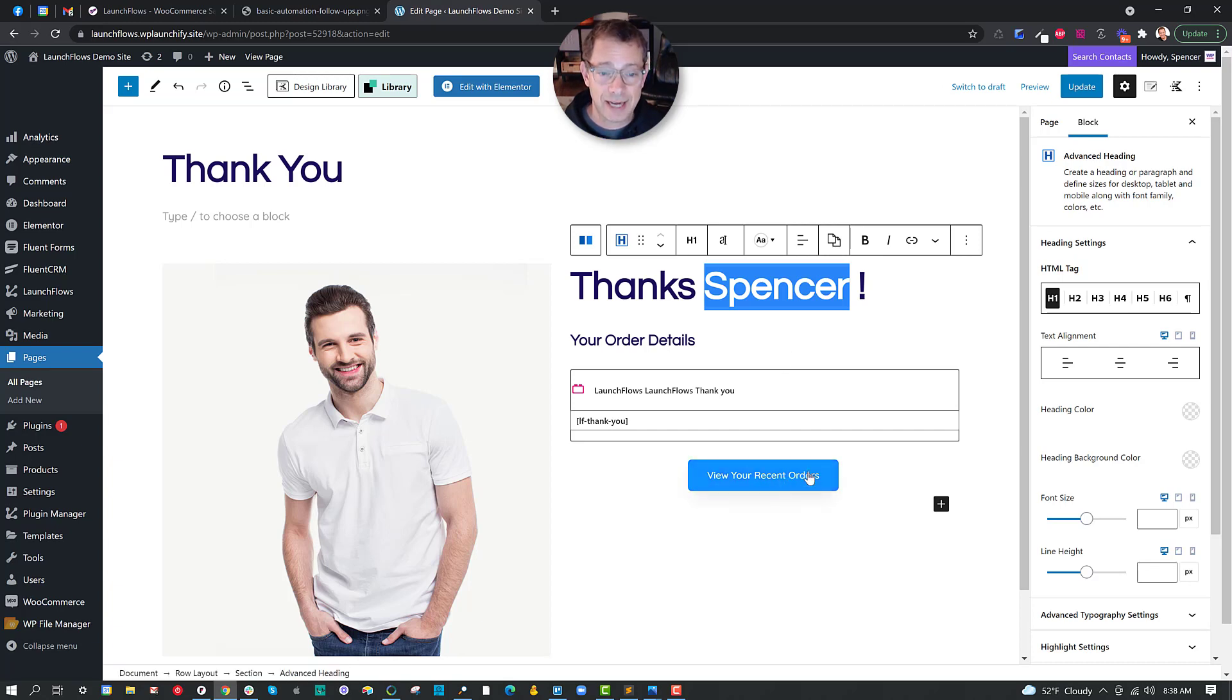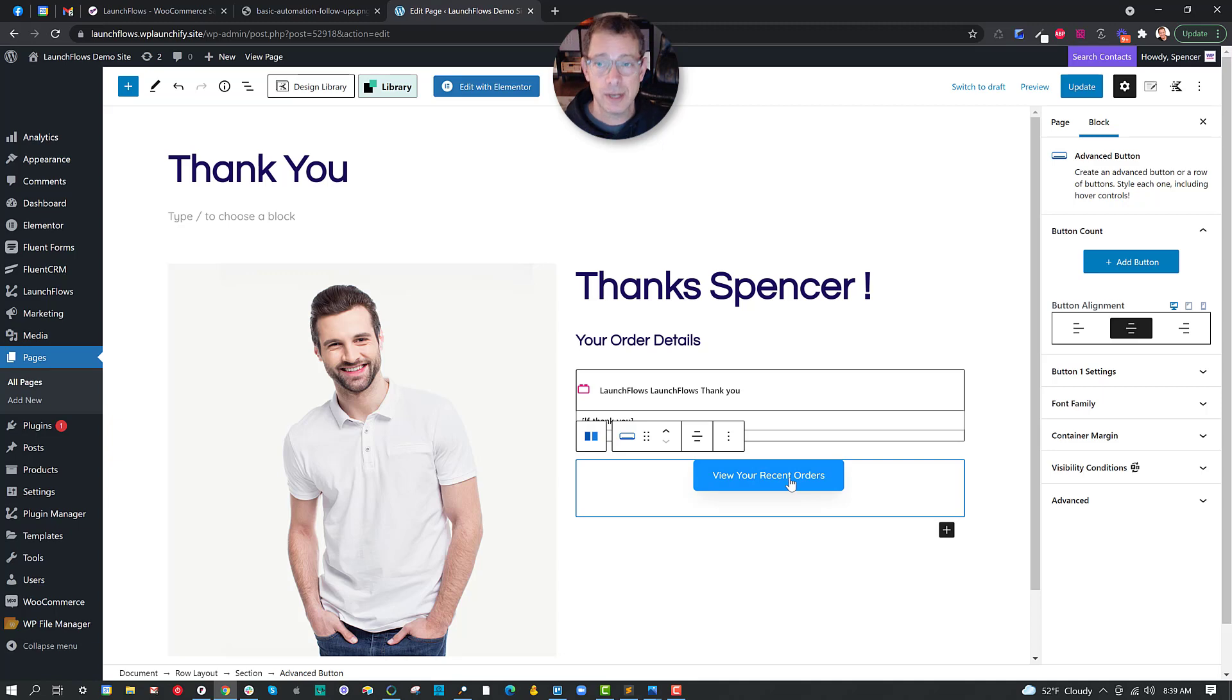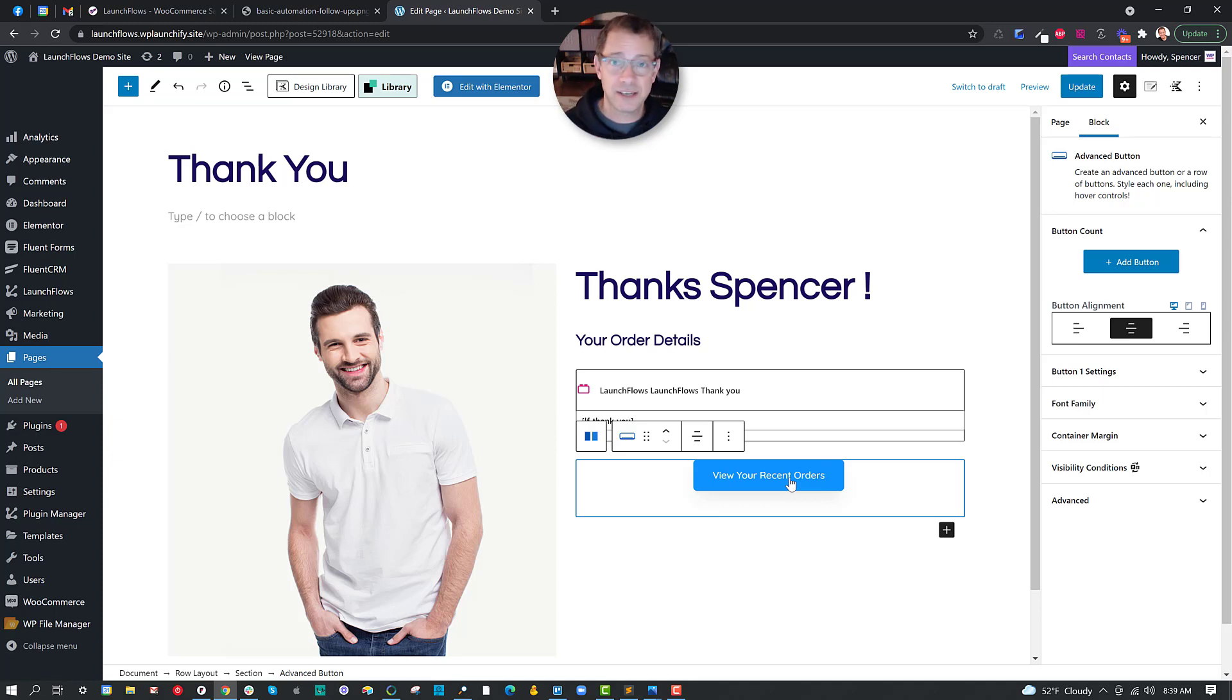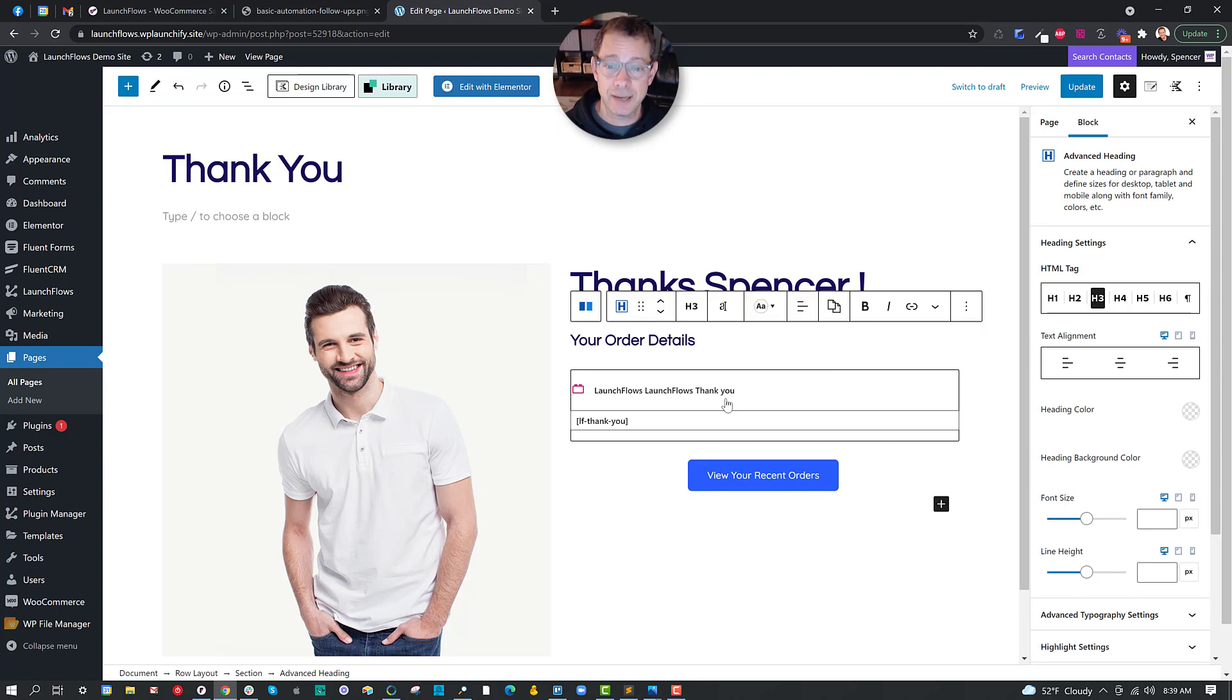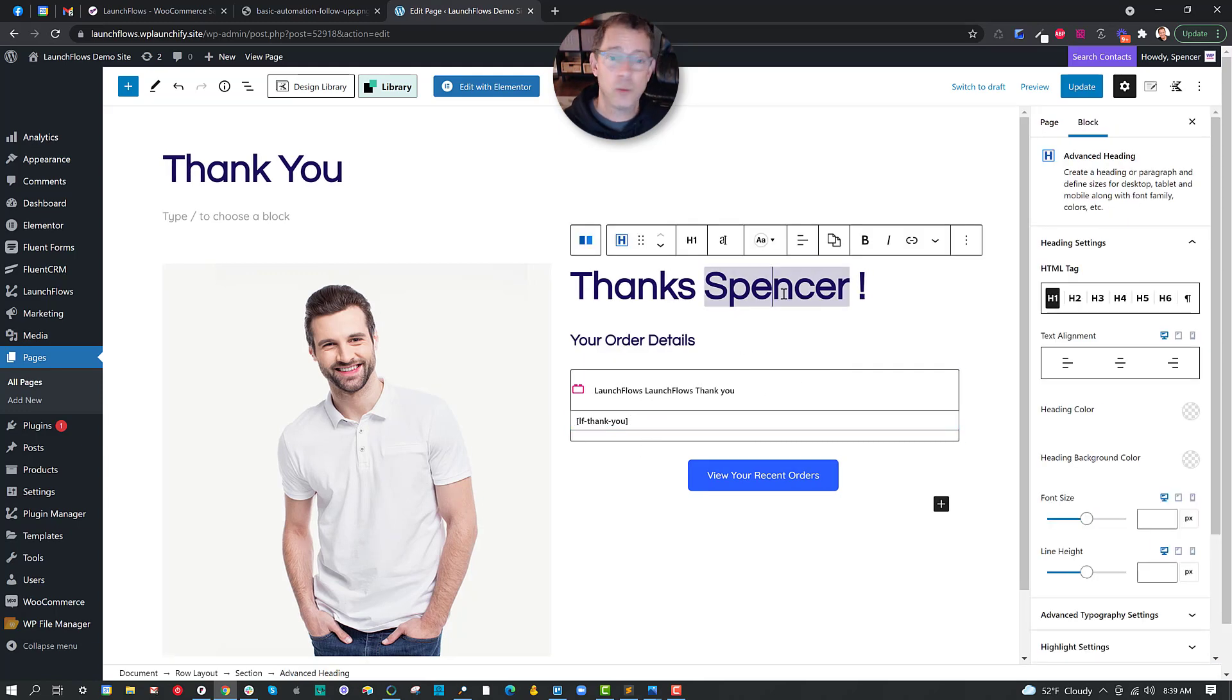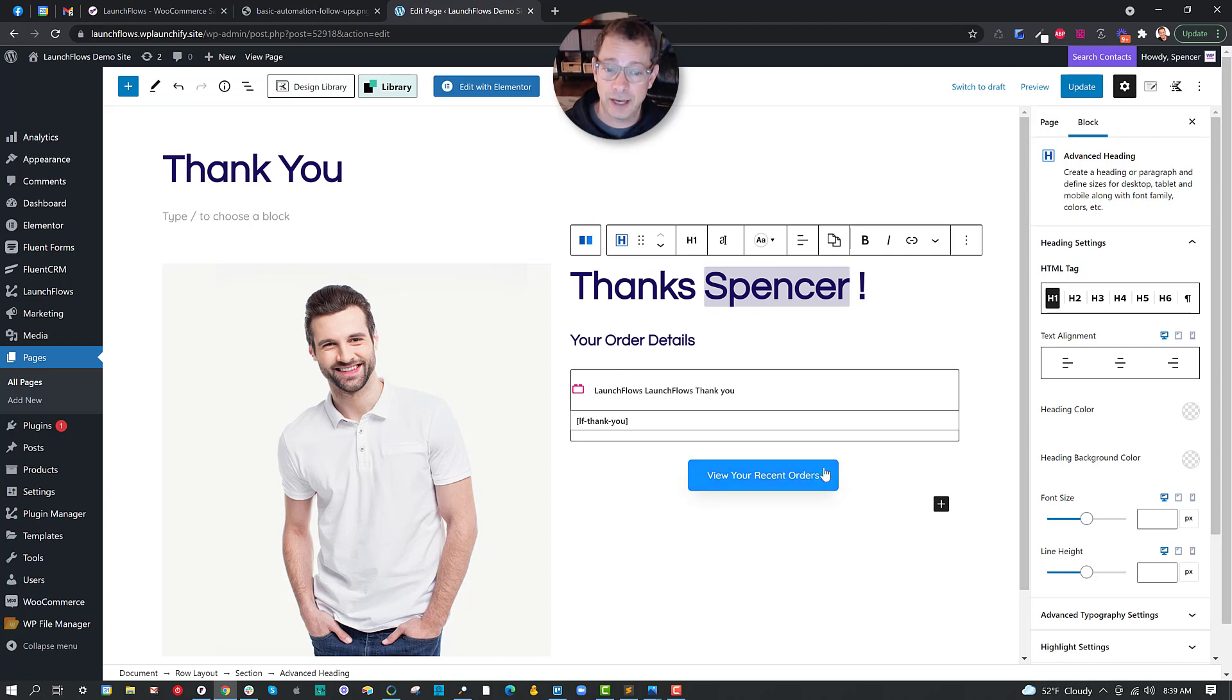We also have added a button here. And the button allows us to send somebody to the My Account area of WooCommerce to specifically the My Orders. That means that if they've come to the thank you page, and they see what they bought, but they want to review what they've previously bought, it just is a convenient way to take them on. So in review, the thank you page has the dynamic content of showing with launch flows what they just got. With the Cadence Blocks dynamic heading, it shows the name of the person who just bought. And likewise, we have the option to send them to different places.